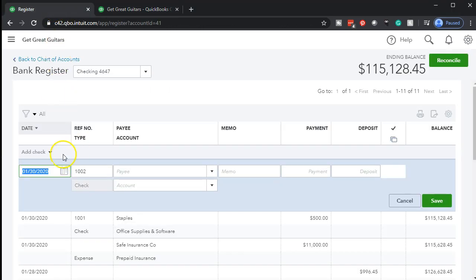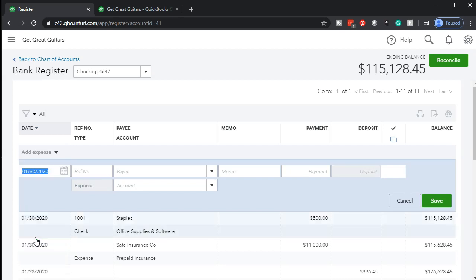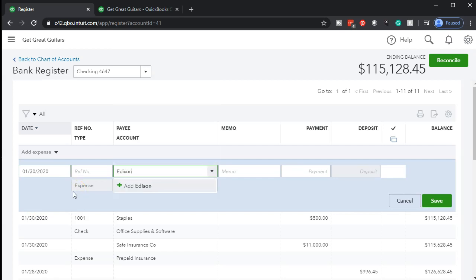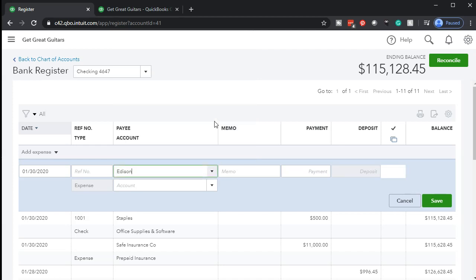Next we have Edison, our electric company — for that we just do an electronic transfer that comes right out of our bank account. We saw it on the bank statement and need to enter it into QuickBooks, or possibly we have a bank feed connection that will populate it. I'm going to use an expense type form because I don't need a check number. I'll say the payee is Edison — first time we've paid them, so we type it in and add it. That's our utility company — electric.